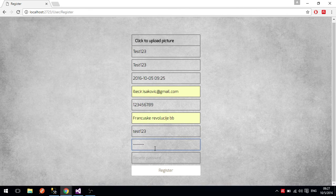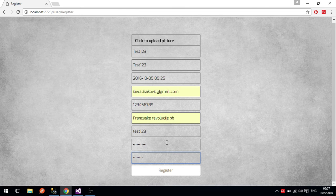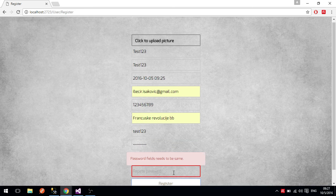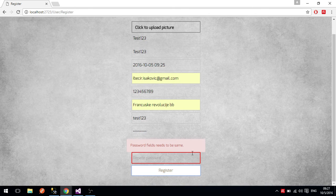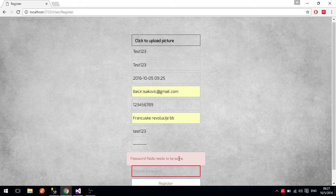There are several things in this registration view. I used Ajax for checking whether the password and all fields are valid before being inserted into the database, and whether the password and confirmed password fields match. If they don't match and you click submit, you will see an error shown for about two or three seconds saying that the password fields need to be the same.